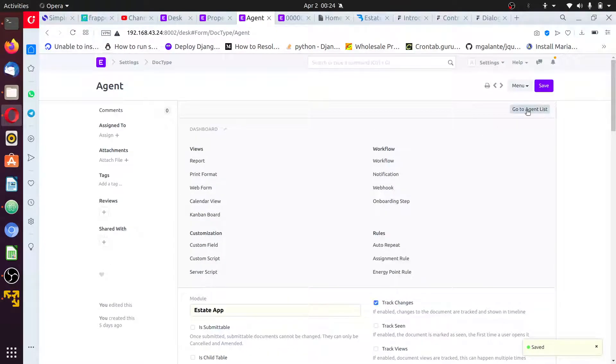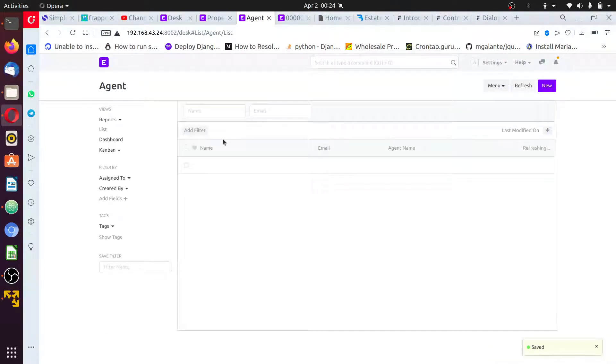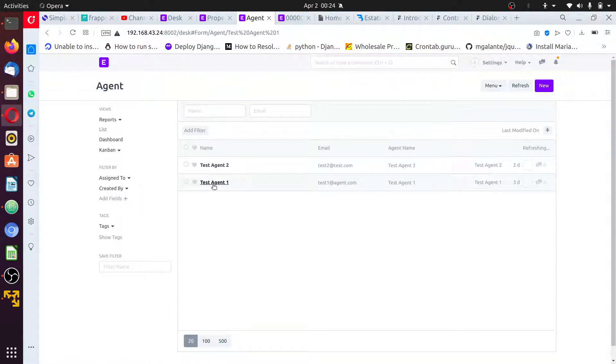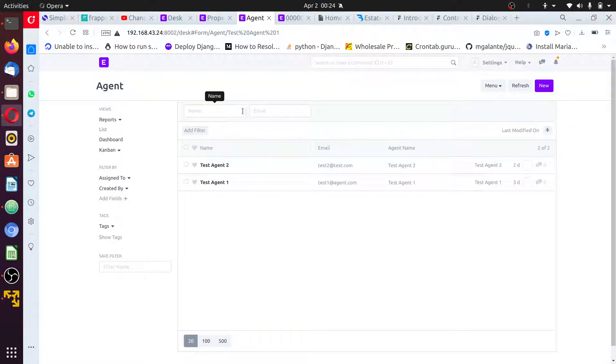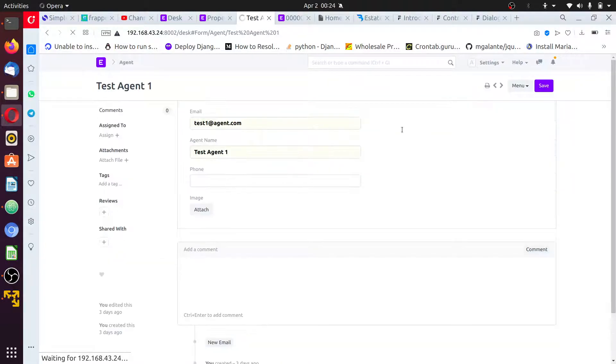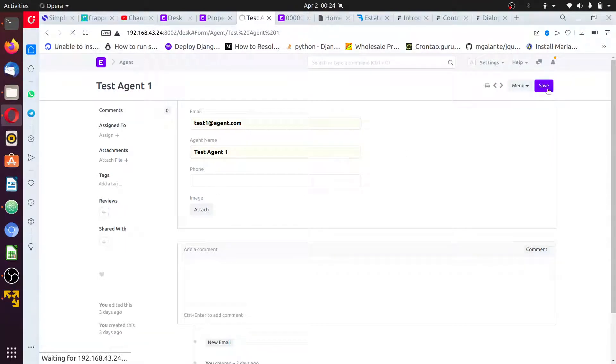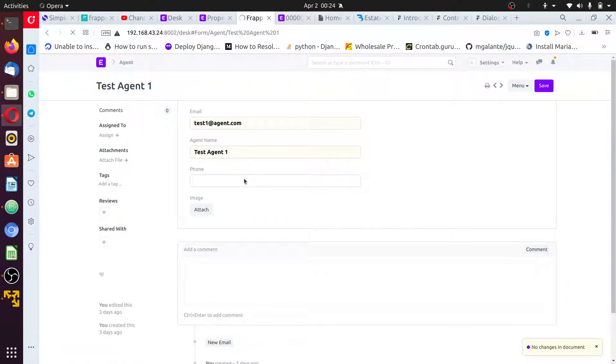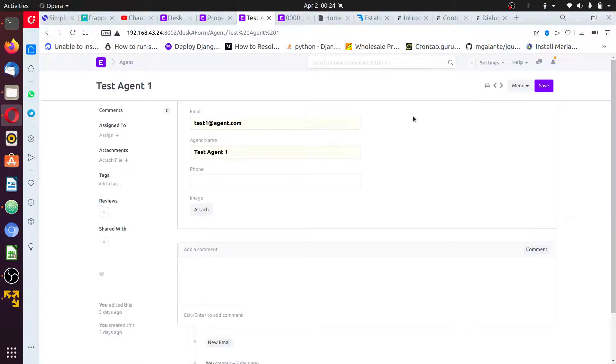Then go to the agent list. Open agent one. And you observe that in the standard filter you have the name and the email. In the standard filter you can search agent by email or by name. I'll save this agent again to see if there'll be a change in this name. And the page refreshed.